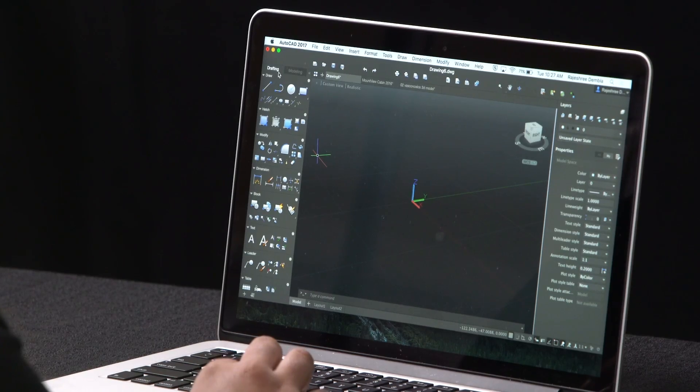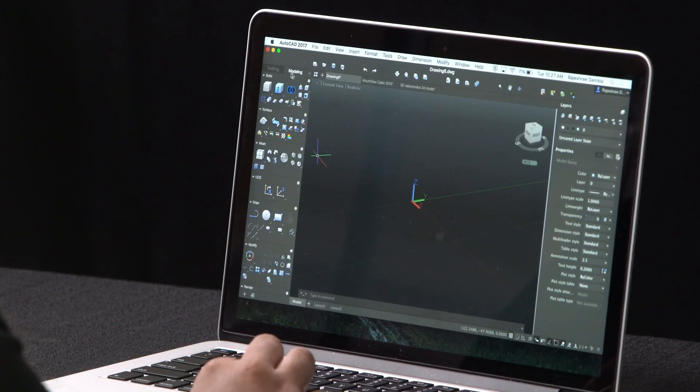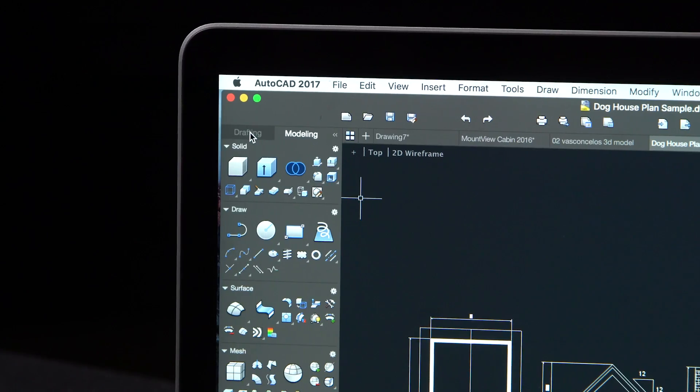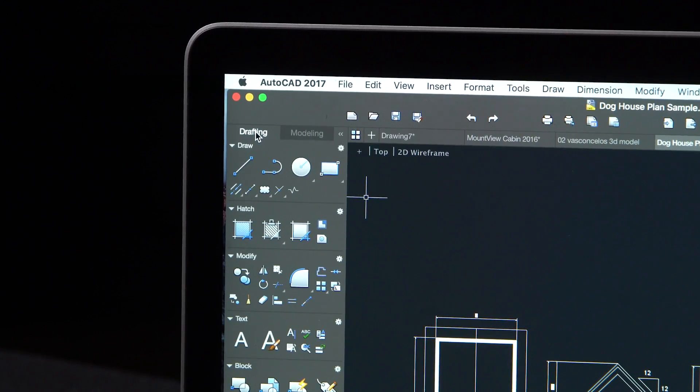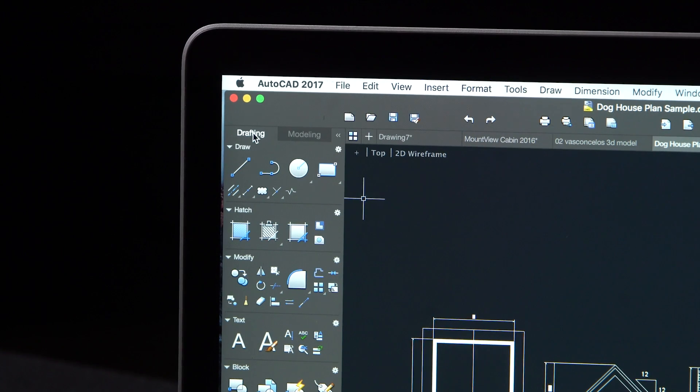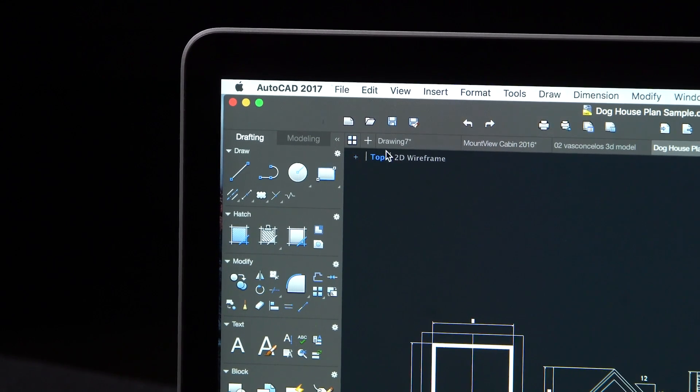To increase your productivity, the icons on the tool sets are categorized based on what work you're currently doing, drafting or modeling. We've made it easy for you to switch between these two tool sets.